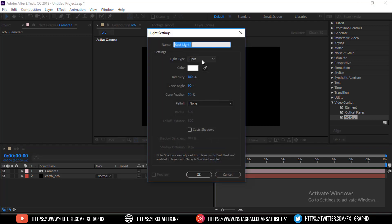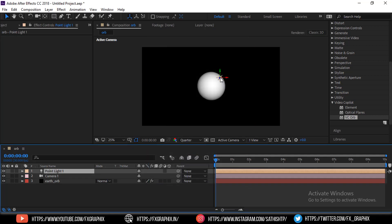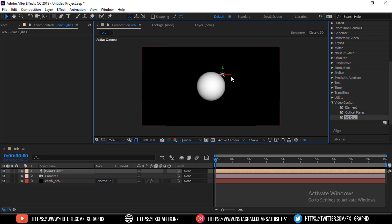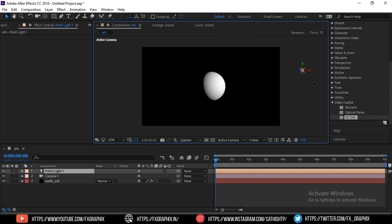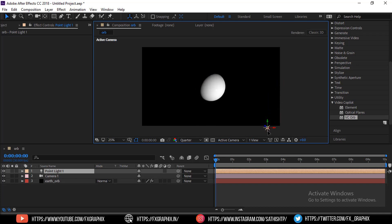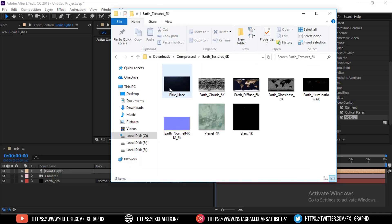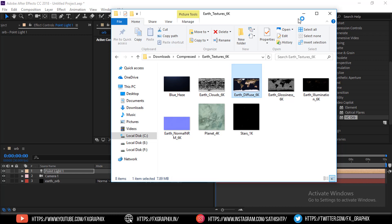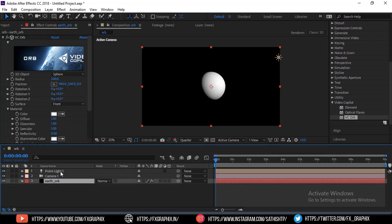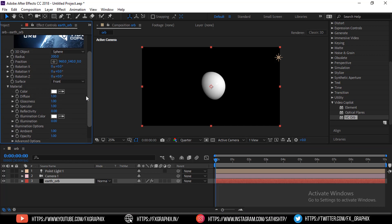Add a point light. Here are some earth textures. Now make some settings.